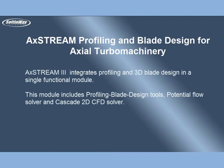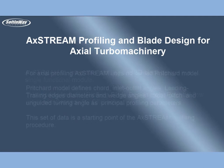AxStream 3 integrates profiling and 3D blade design in a single functional module. This module includes profiling blade design tools, potential flow solver and cascade 2D CFD solver.